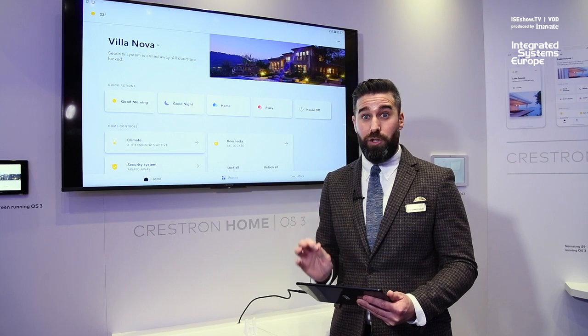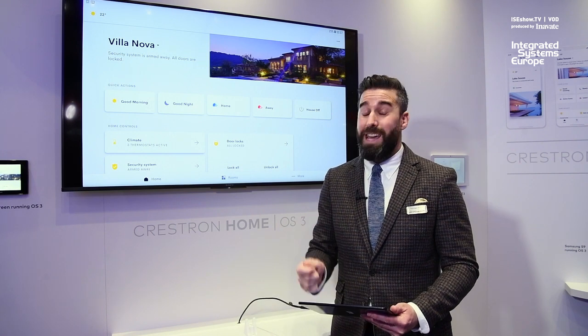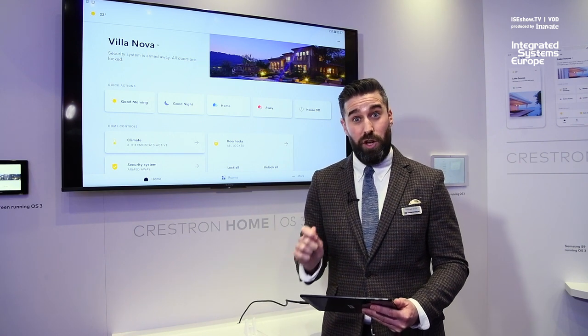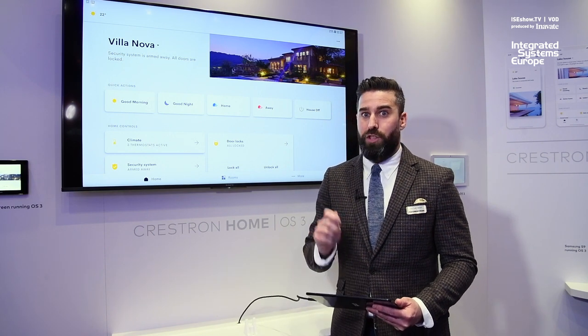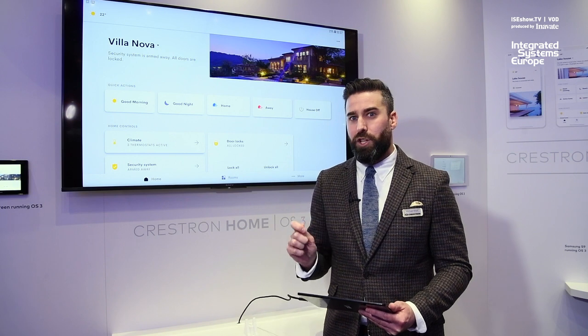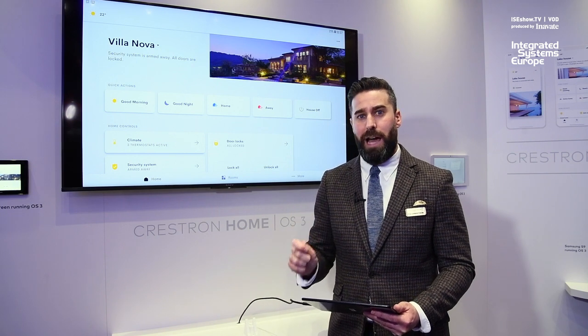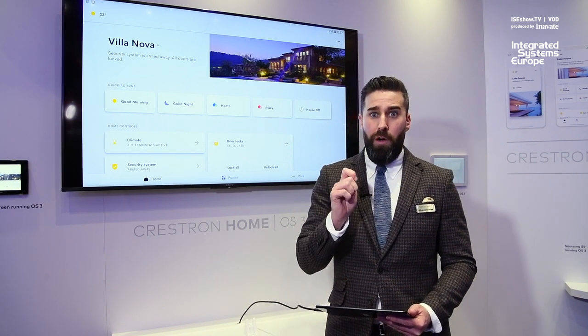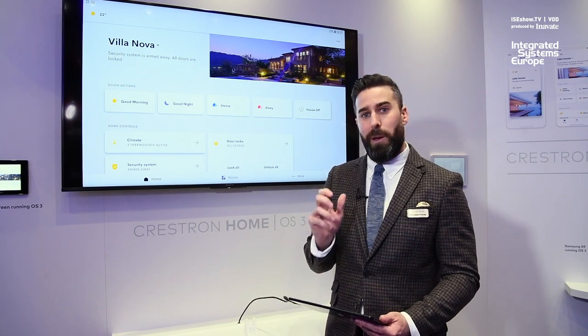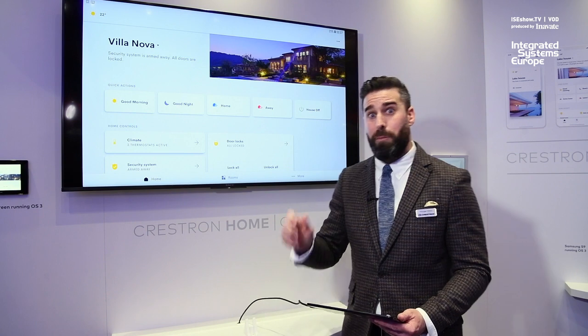This revolutionary evolution is a game changer for us here at Crestron. With tons of new features and performance enhancements, it takes us from a level that was spectacular to something beyond.